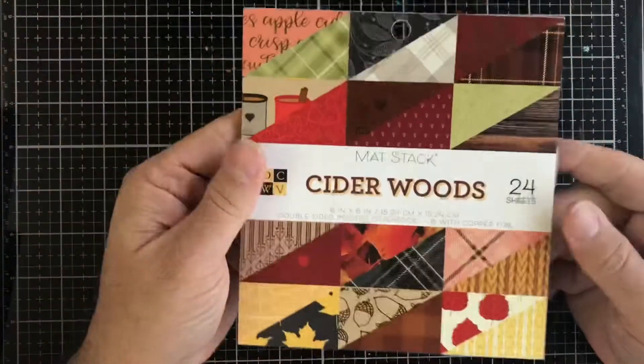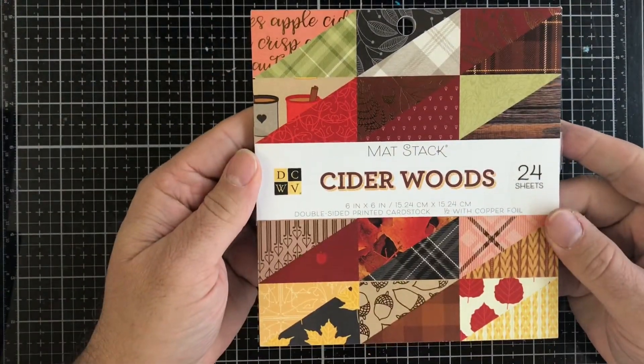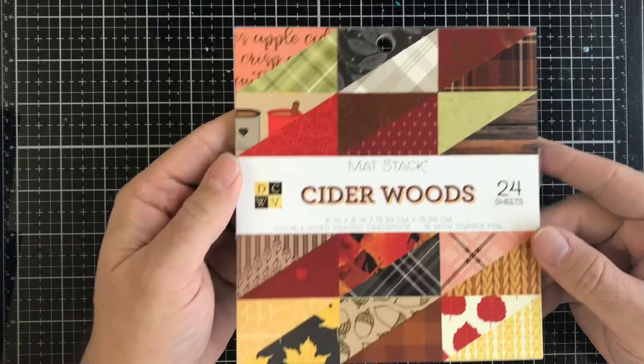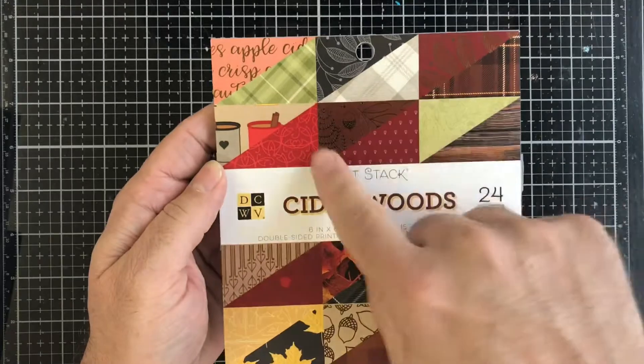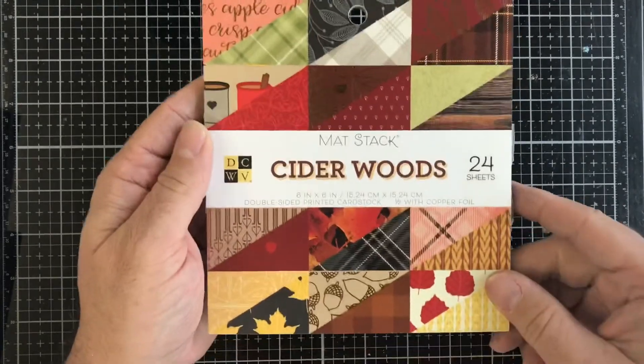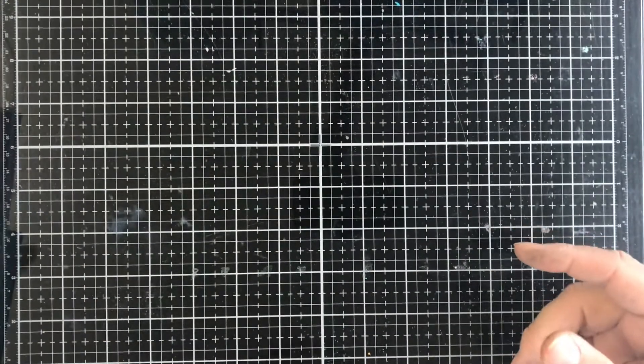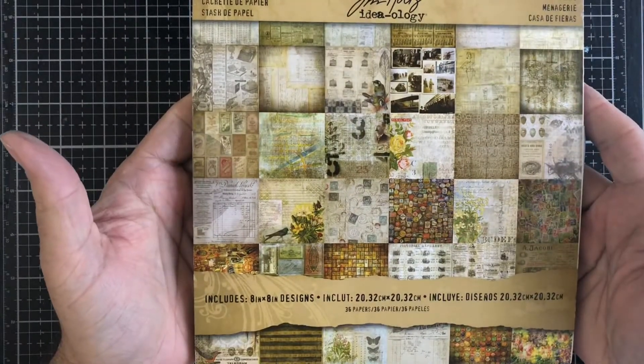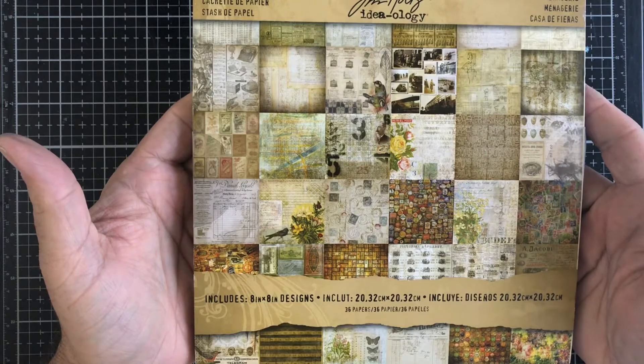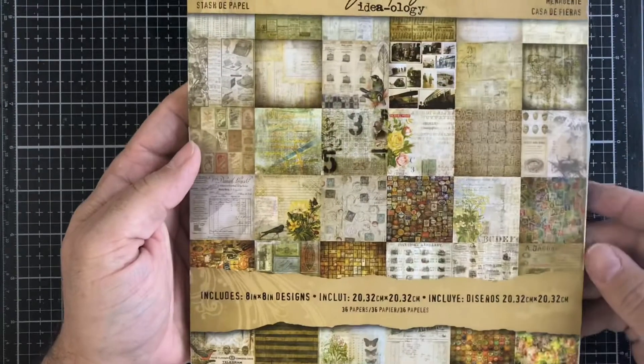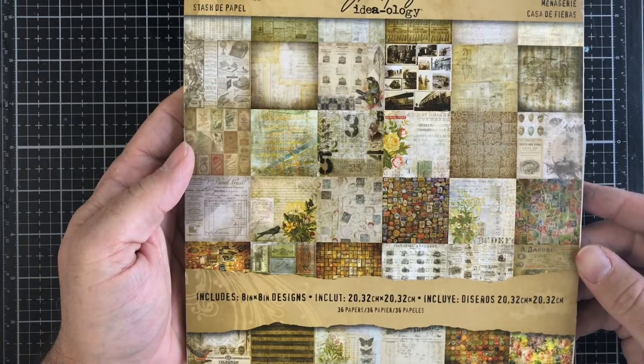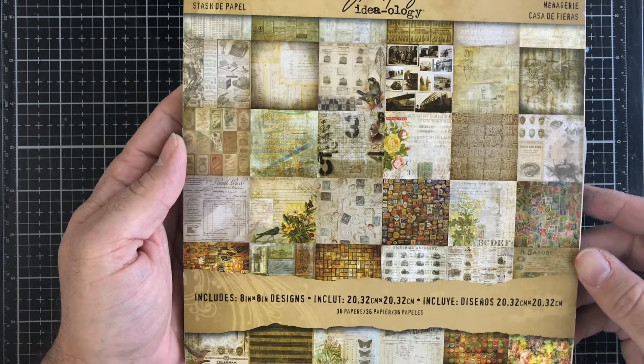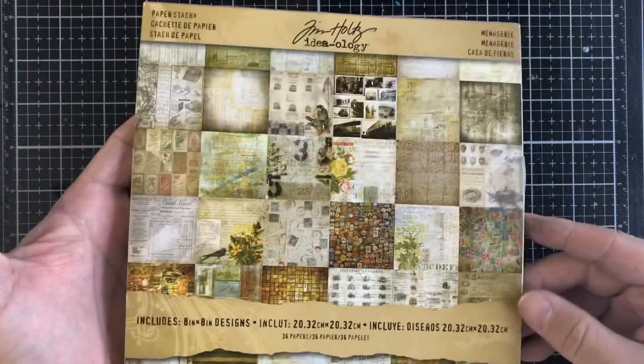Next up we have this DCWV Cider Woods paper pack, six by six, 24 sheets, and these are the different patterns that you get. Next up we have this Tim Holtz eight by eight paper pack called Menagerie. These are the different styles you get and you get 36 pieces of paper in there.